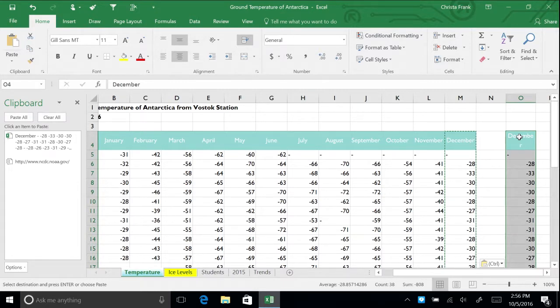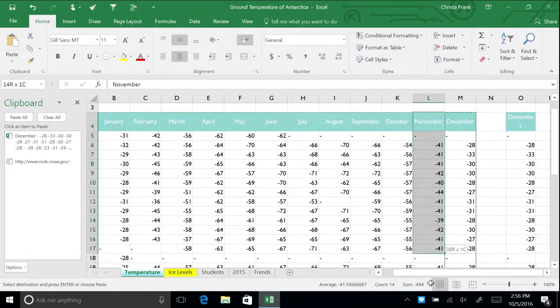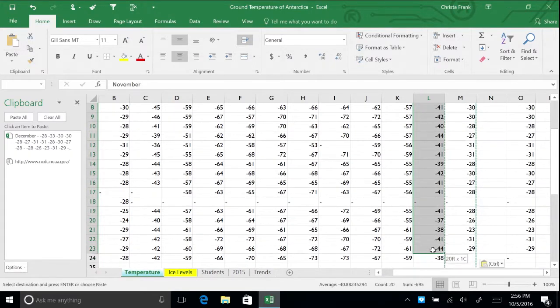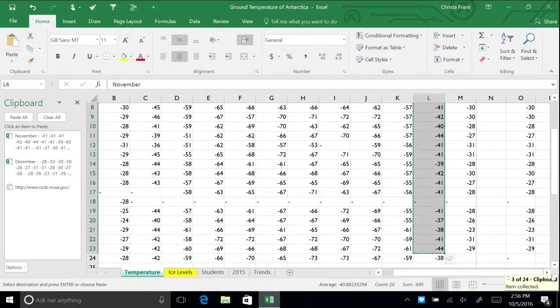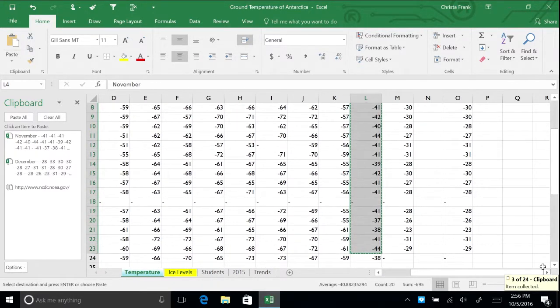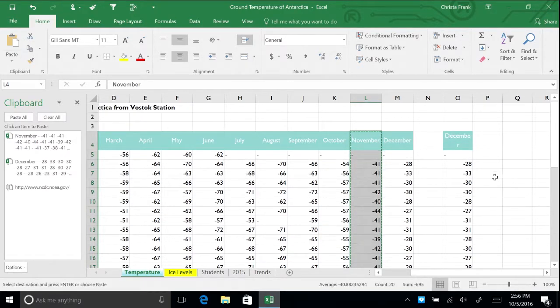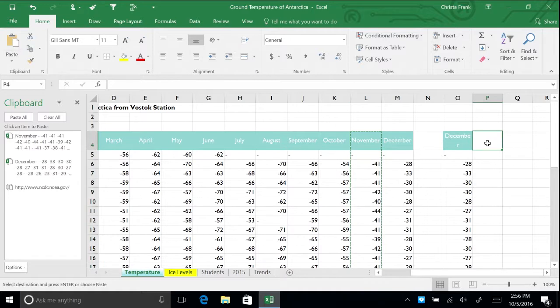Now copy a selection of November's data using Ctrl C. Again, the data for November appears in the clipboard section. Paste this data in column P by pressing Ctrl V.